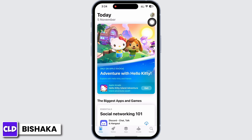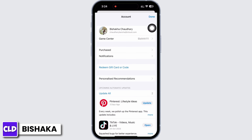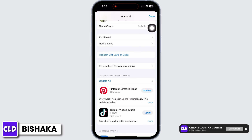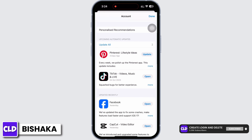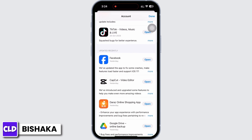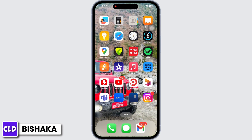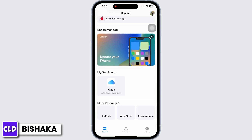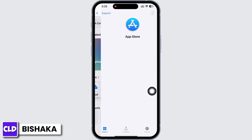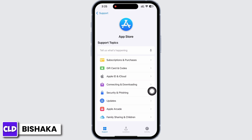Tap on your profile icon. Here you will be able to see your Apple ID balance — check your balance. Now go ahead and open the Support application. Scroll down and you will see the option for App Store. Tap on that, and then tap on Subscriptions and Purchases.